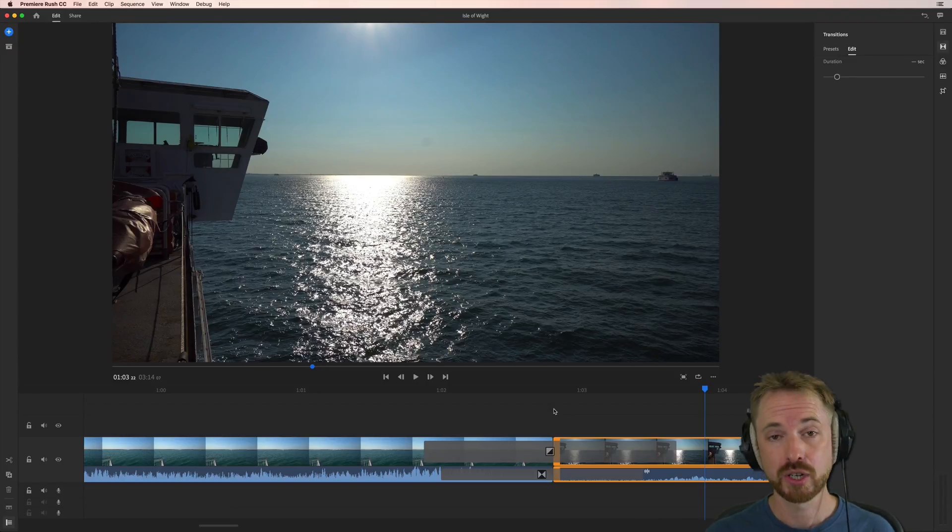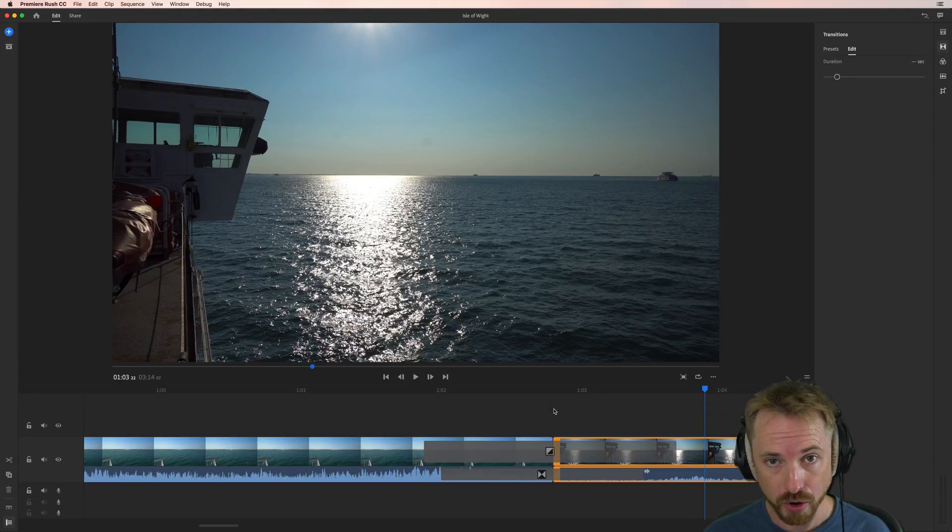But really, the sky is the limit on this feature. Let me know how you get on in the comments to this video.